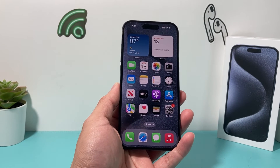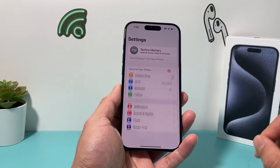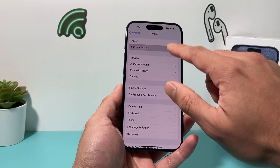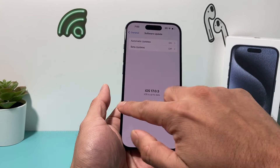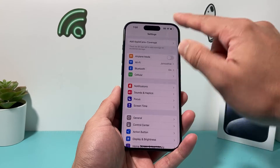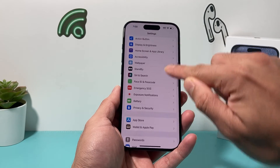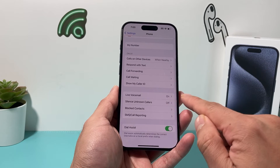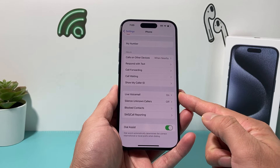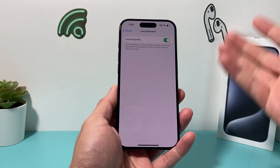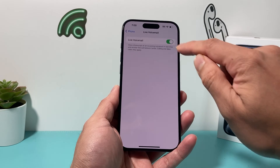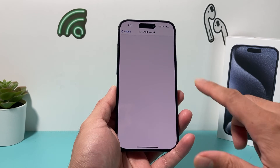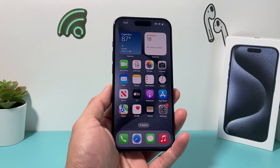Make sure your phone is updated to iOS 17. You can go into Settings, then go to General, then Software Update to make sure you're on iOS 17. Once you are, you're going to be in the main settings. Locate the Phone setting, go all the way down to where it says Live Voicemail — it's right there. You can click on it. By default it is turned on, and if you want to turn it off, simply press that button. It's grayed out and live voicemail is turned off. Simple as that.